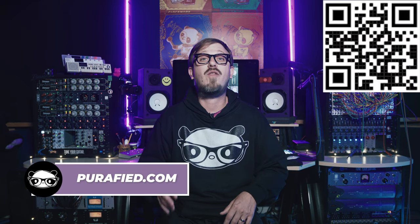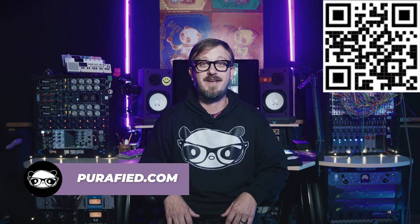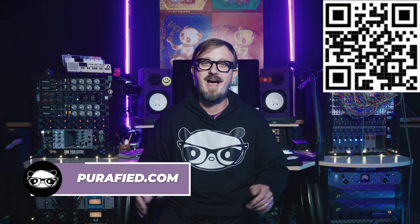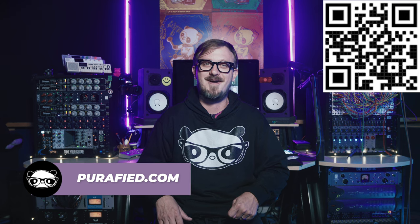There you have it. The Panda rooms. Ten rooms, five microphones, and all the controls that you need to give your audio the Panda Studios experience. It's available now along with our other plugins at purified.com.